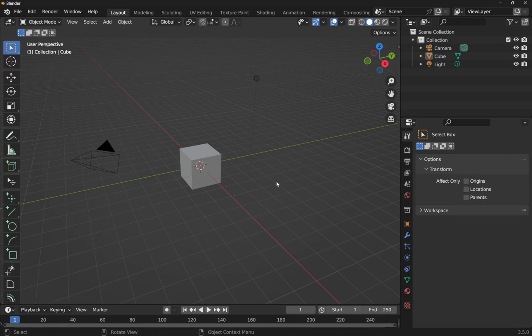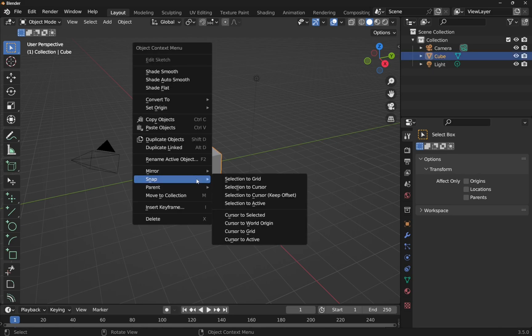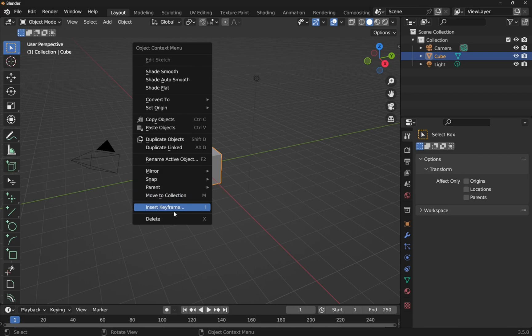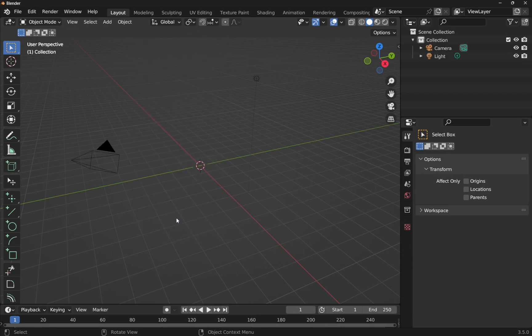So I started a new project in Blender. First thing I'm going to do is delete this cube, so right click on it, selecting it and hit delete. I'm not going to be using shortcuts, it's all going to be using the icons and tools on the screen so we can see what we're doing.